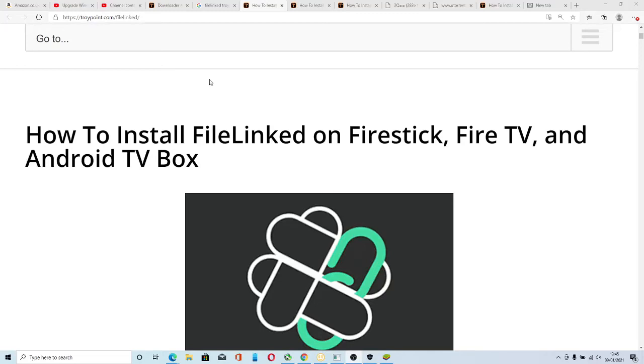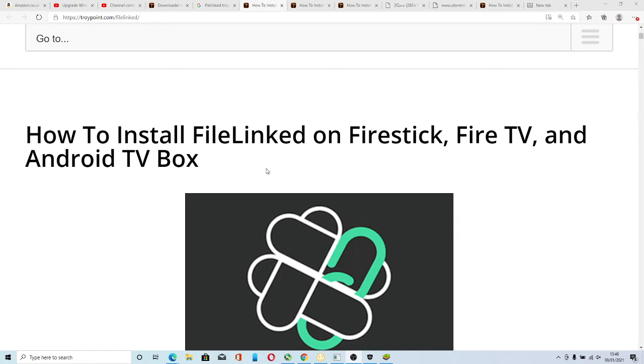Hi there and welcome back. This is another how-to guide on how to install FileLinked on a Firestick, Fire TV, works on an Android box, and also works on BlueStacks on a PC.